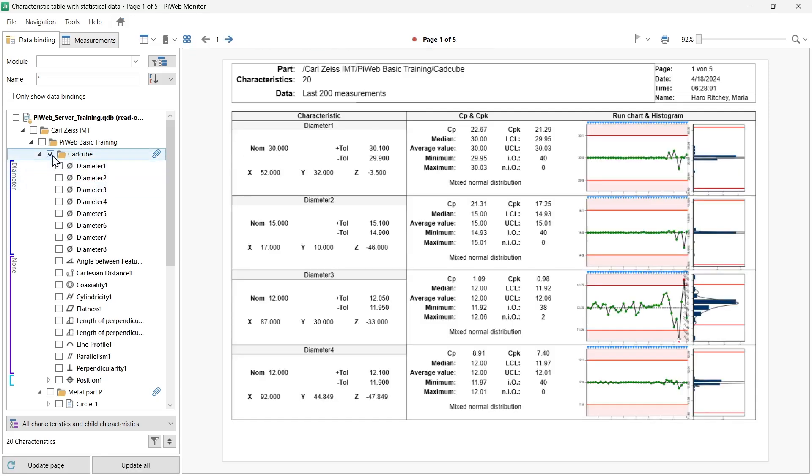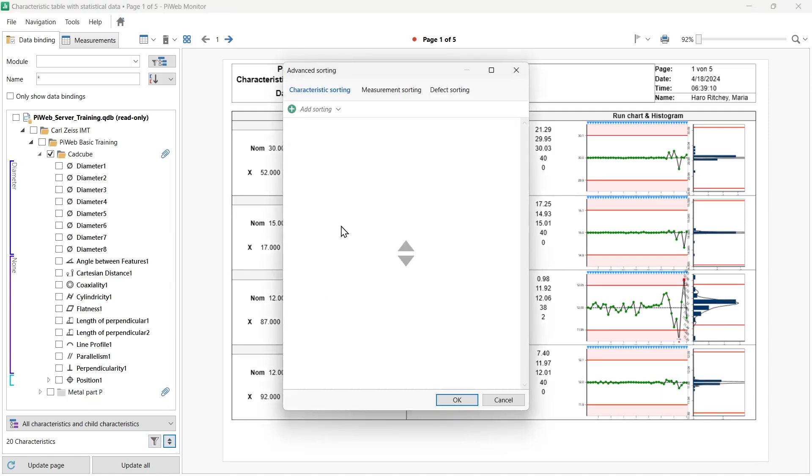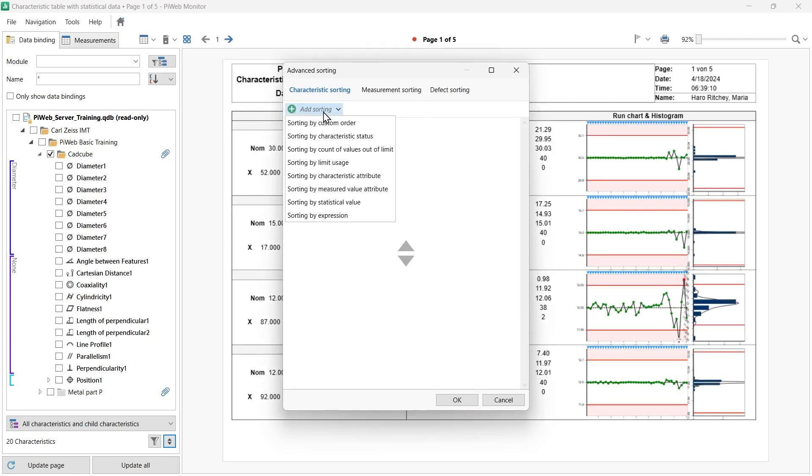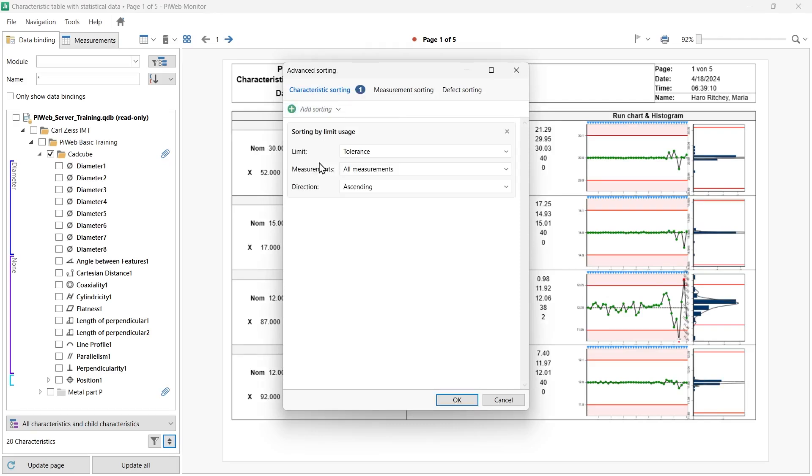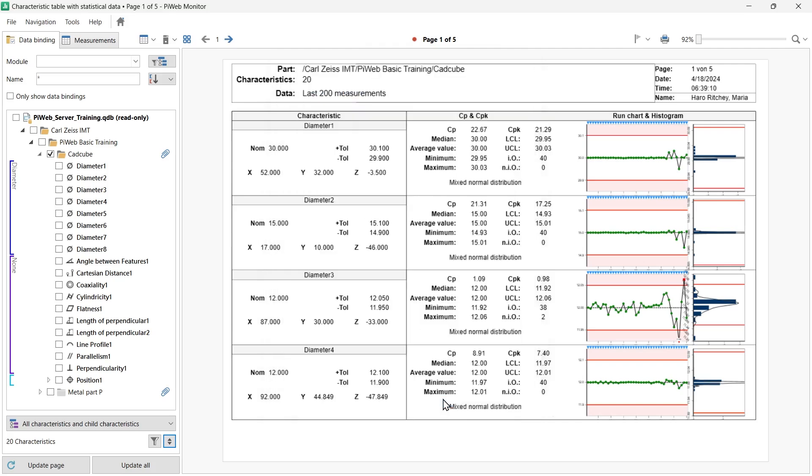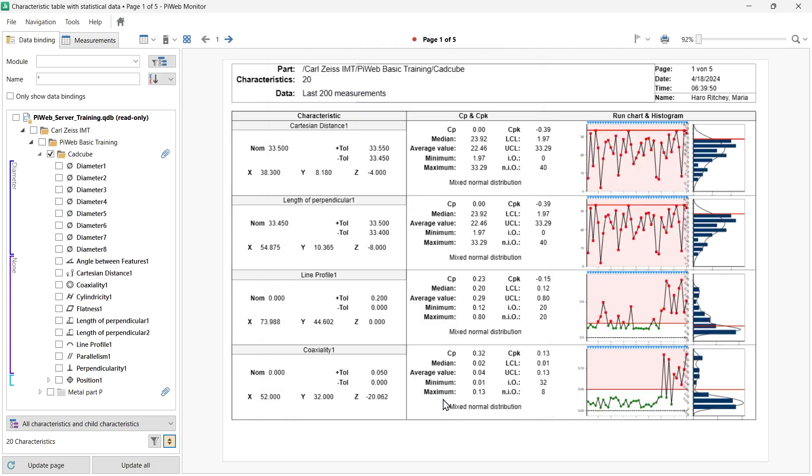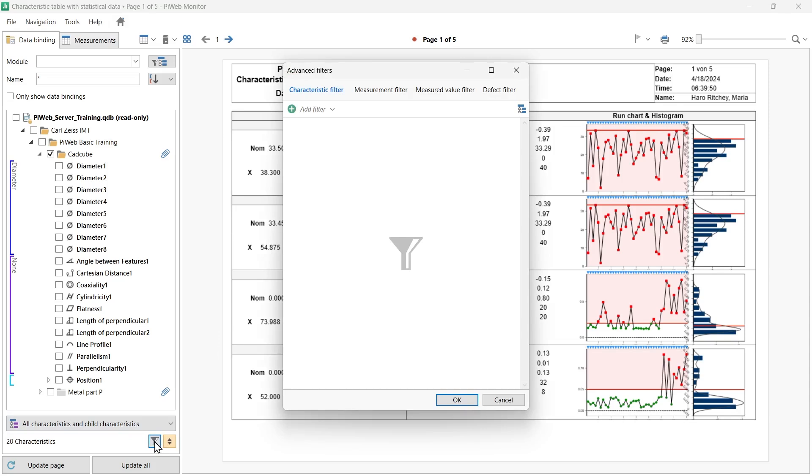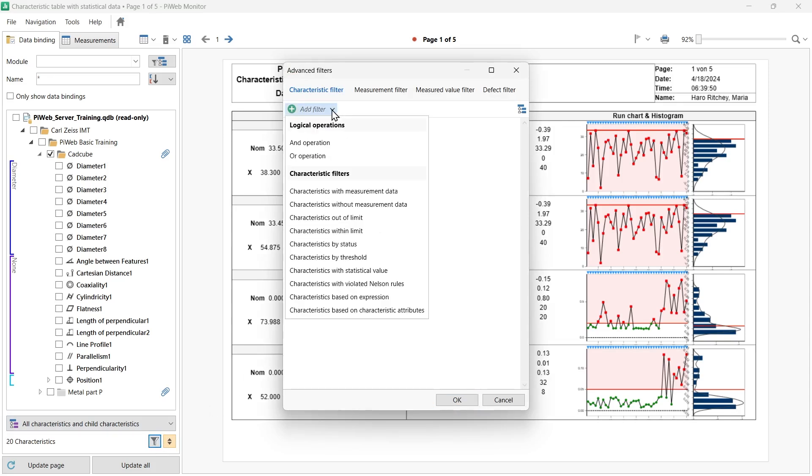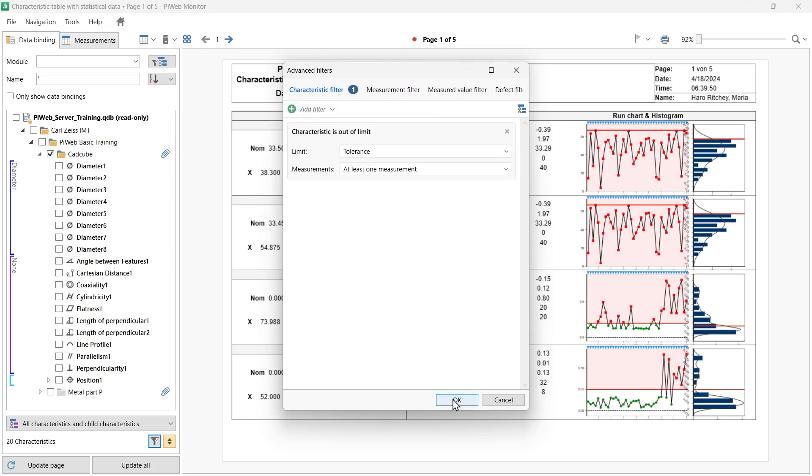By having the data binding selection visible, we have the option to do advanced sorting and filtering. You will find the icons on the lower right section of the data binding area. The funnel icon represents the advanced filtering option and the arrows icon represents the advanced sorting function. We can sort our characteristics by tolerance utilization. Add a sort option and select sorting by limit usage in descending order. The display on the report is updated automatically. You can see the characteristics with the highest limit utilization at the top. You can further fine-tune the display by using the advanced filter option. To display only characteristics outside of tolerance, for example, add a filter option and select characteristics out of limit.